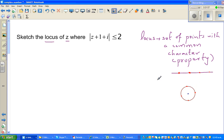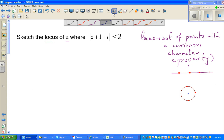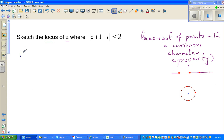So here we want to find a set of points — a locus of z, of a complex number z — which satisfies this condition. When you say modulus of z, by definition you should know it is the square root of x squared plus y squared.